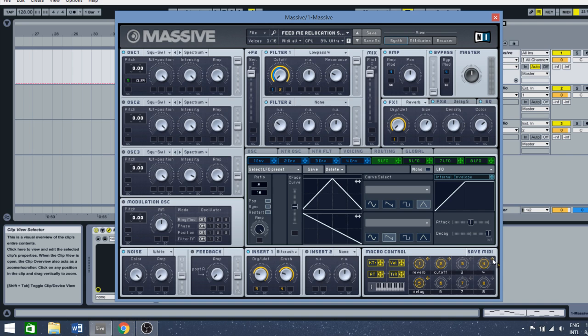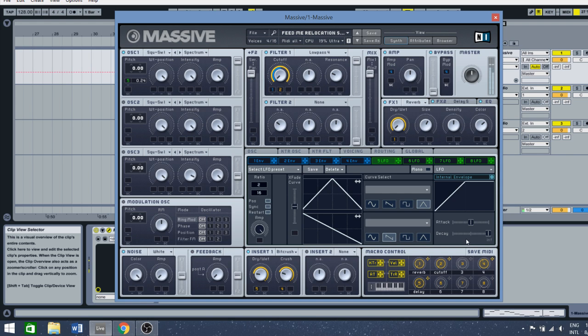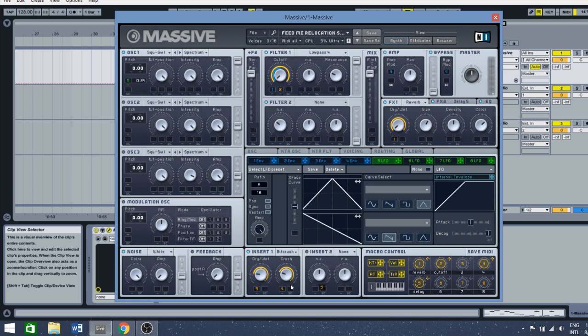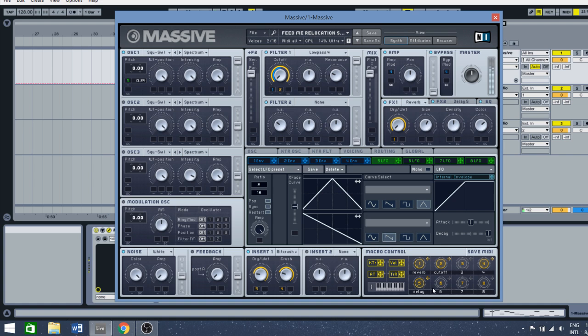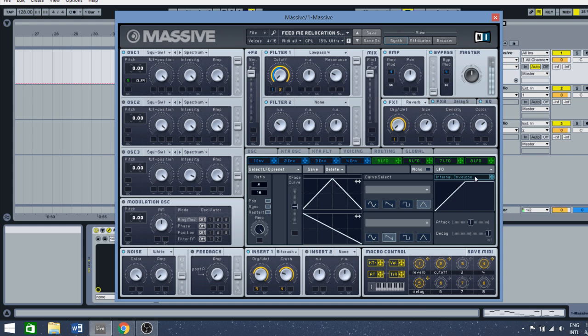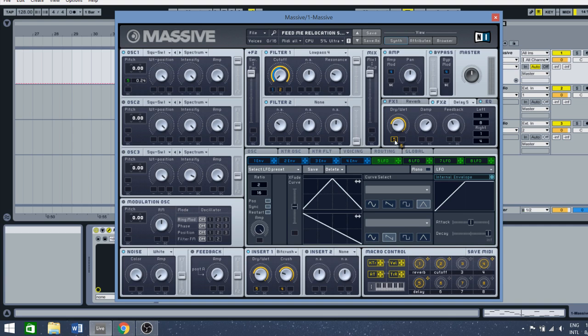Now apply it to the pressure. Last we have this delay applied on the dry wet, put it all the way to the right.